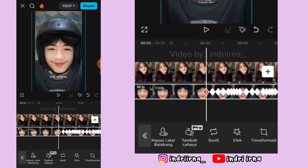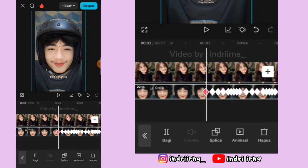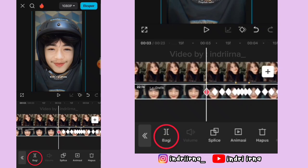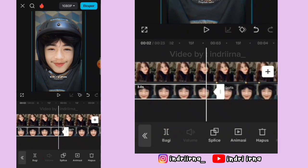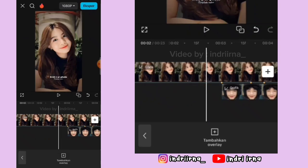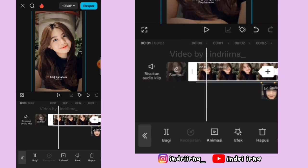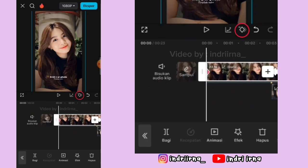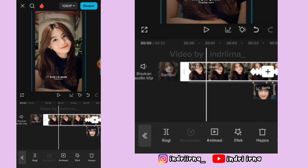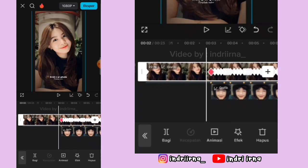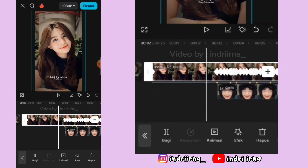Kalian bisa pilih fitur bagi. Terus kalian bisa klik foto yang di sebelah kiri yang kosong ini hapus. Nah sekarang klik dulu foto yang di atas, di awalnya kasih keyframe tetap. Terus kalian bisa geser ke sebelah sini sedikit aja kayak gini ya teman-teman.